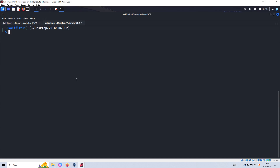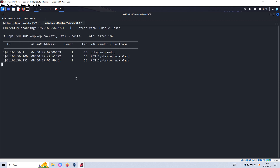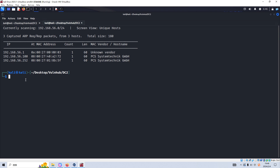The first thing we need to do is discover the IP address of the target. We can use sudo and netdiscover. Netdiscover has already helped us identify the IP address of the target as 252.